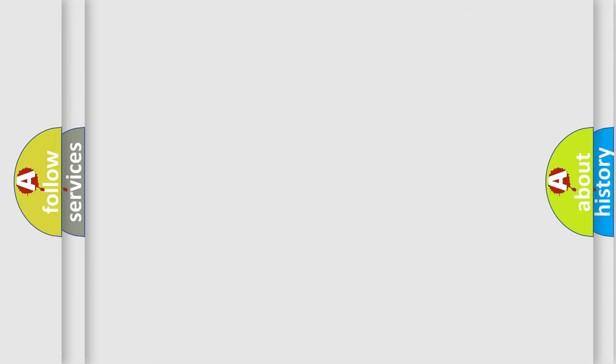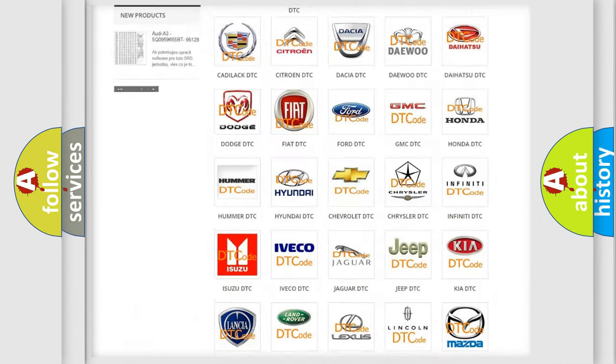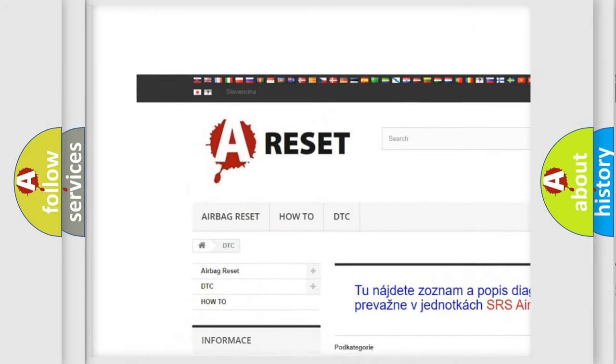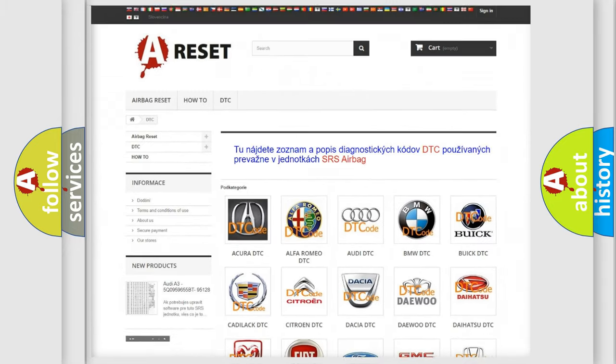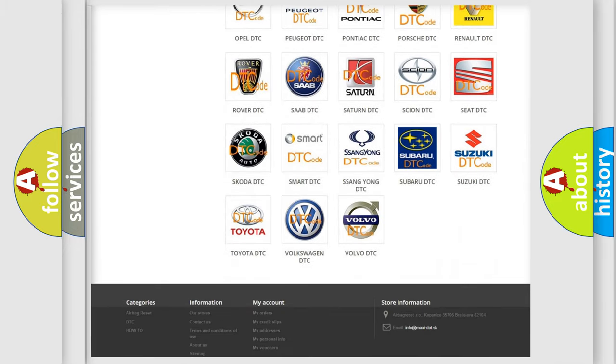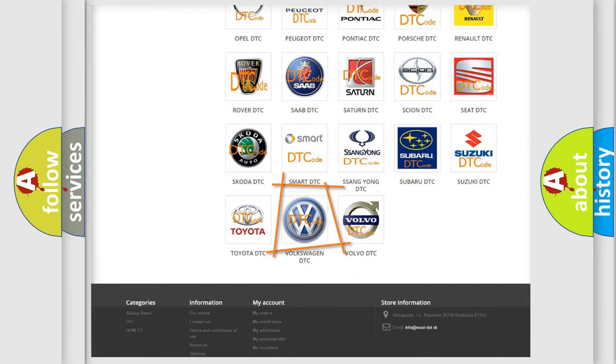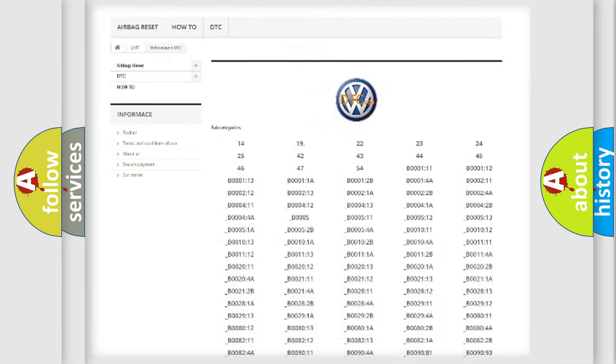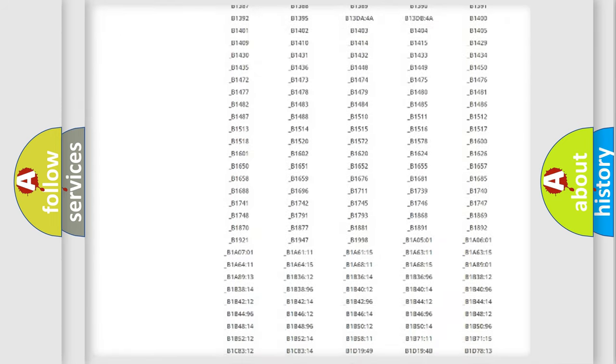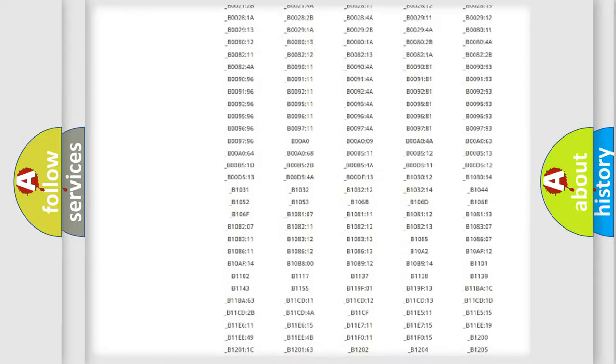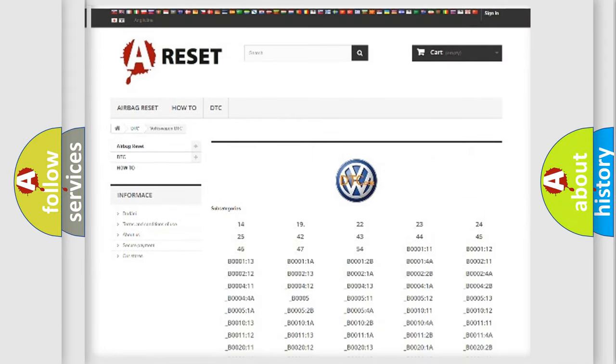Our website airbagreset.sk produces useful videos for you. You do not have to go through the OBD-II protocol anymore to know how to troubleshoot any car breakdown. You will find all the diagnostic codes that can be diagnosed in Volkswagen vehicles, also many other useful things.